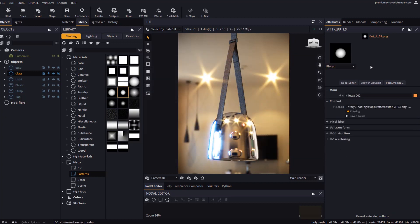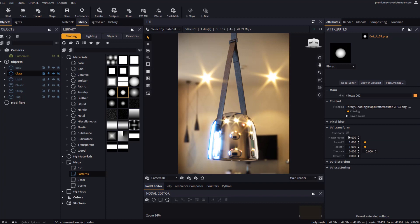Once the map is applied we may set some repetition with the master repeat attribute in the UV transform rollup.